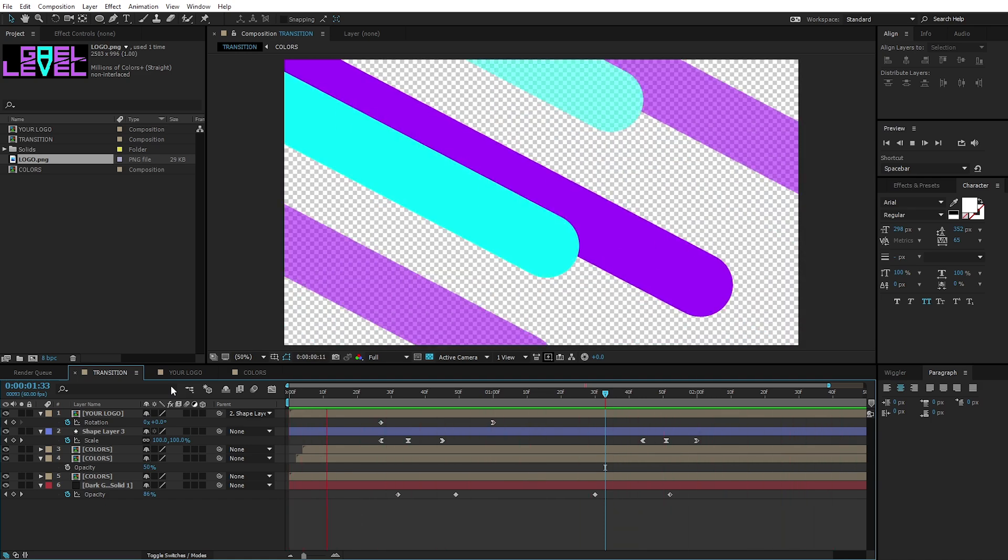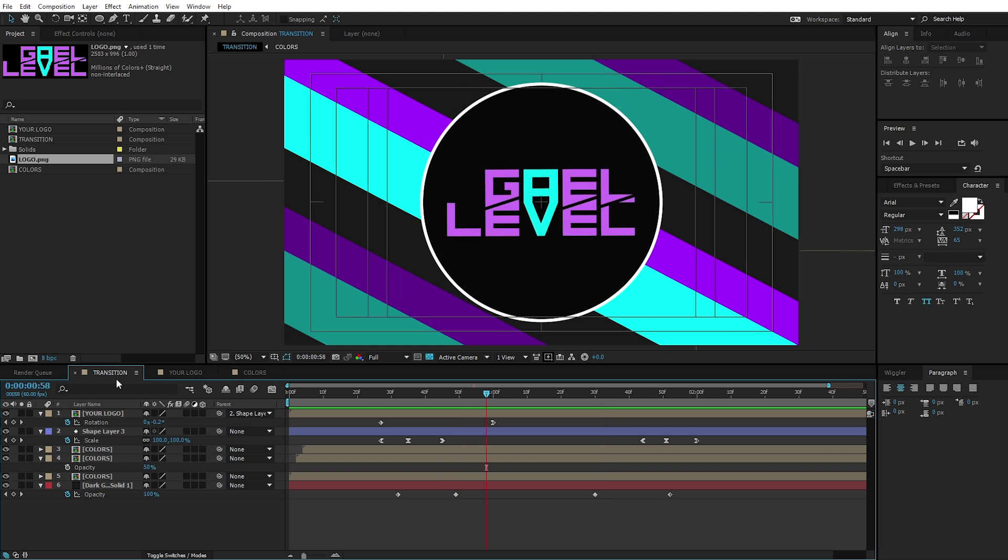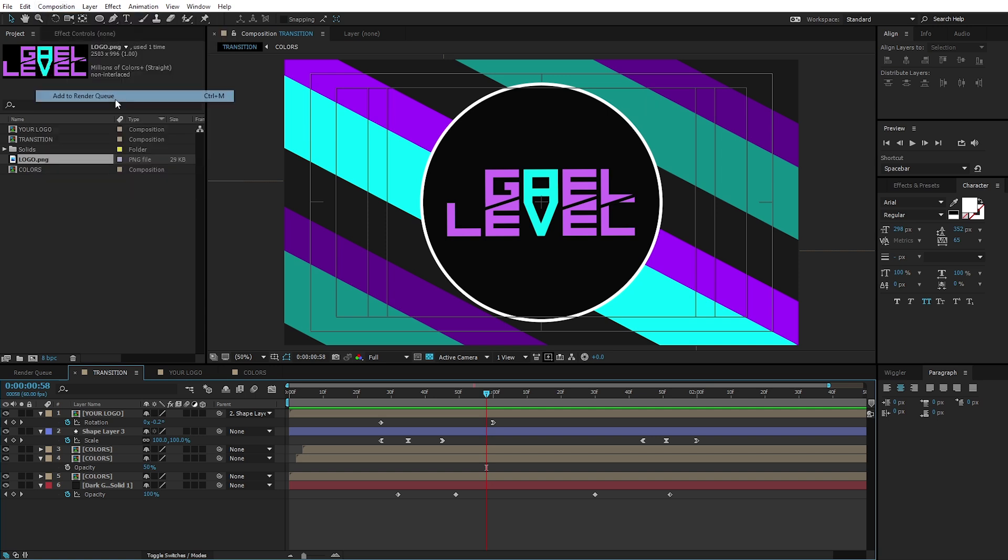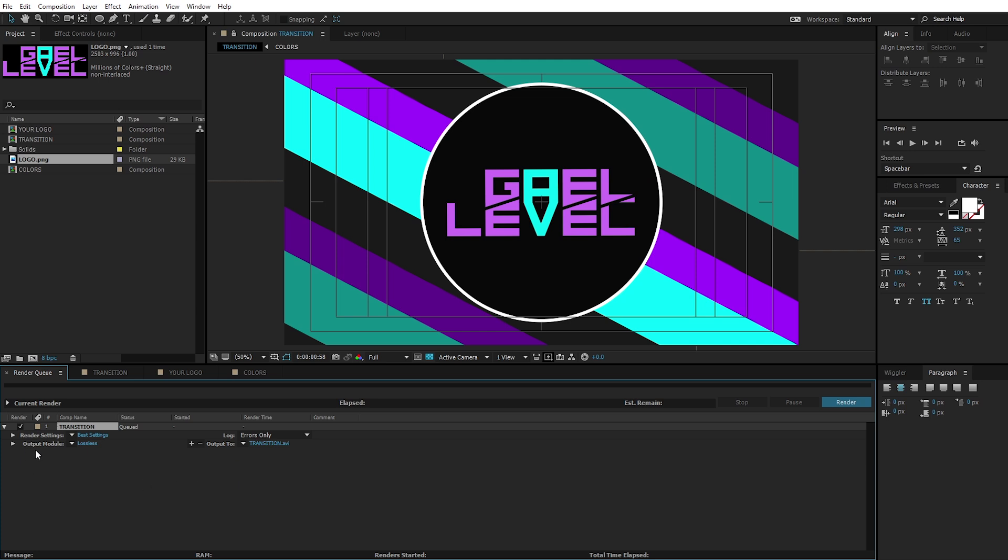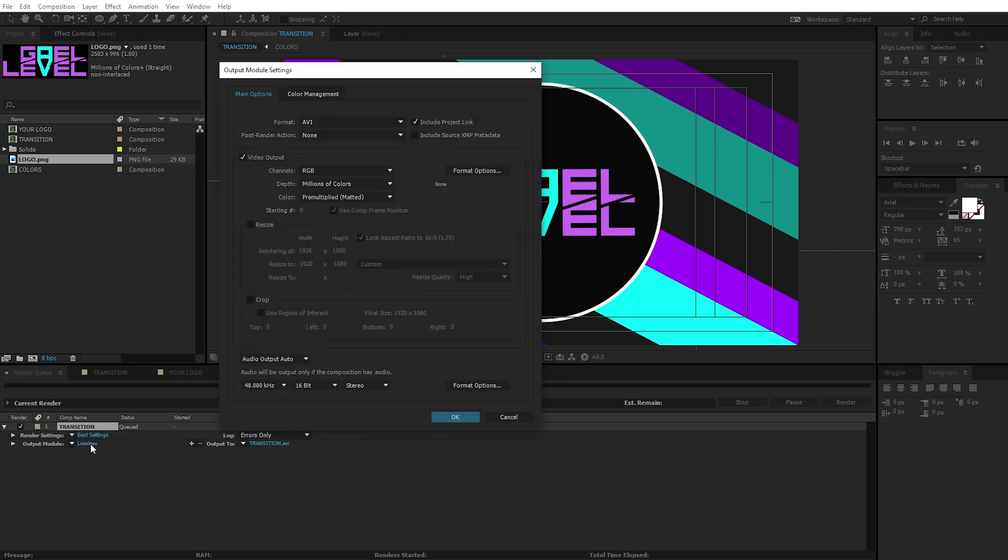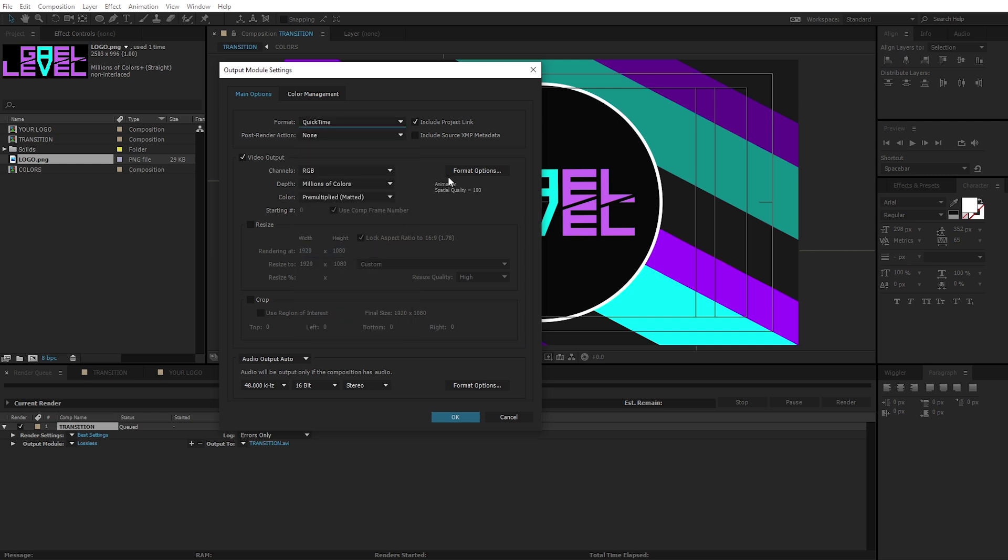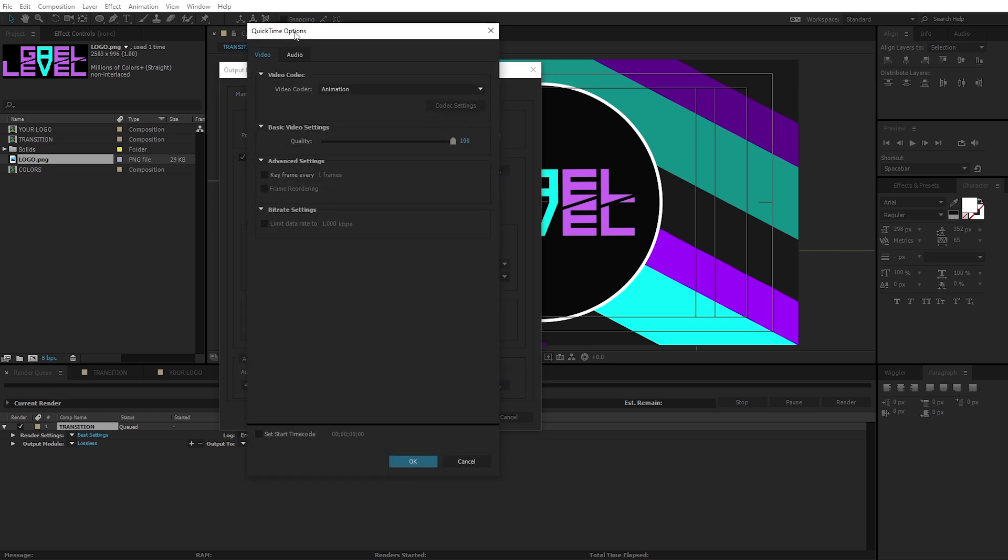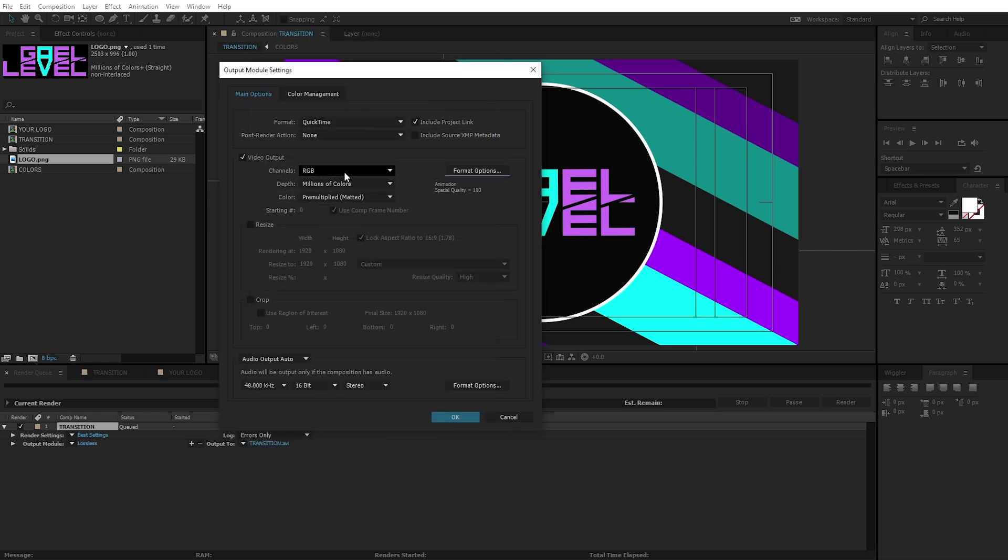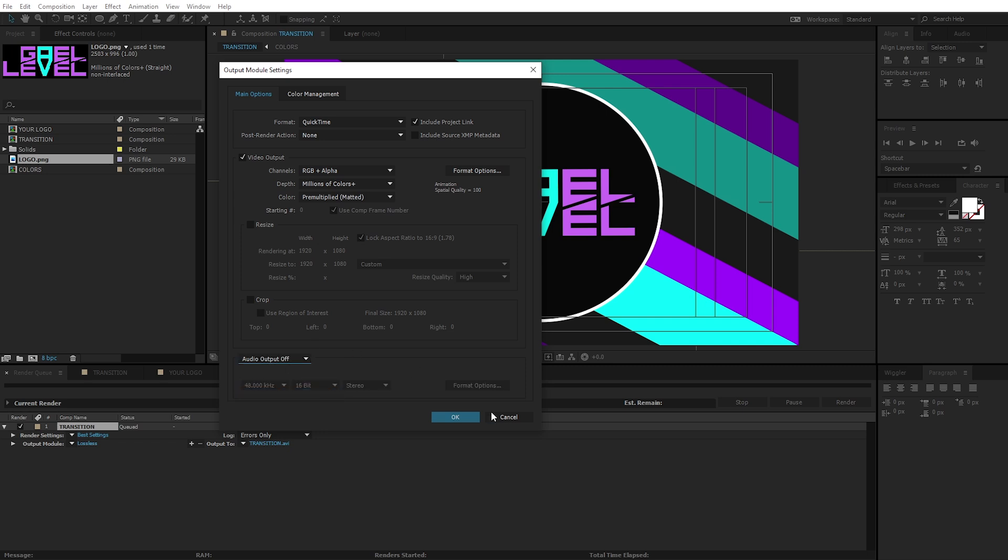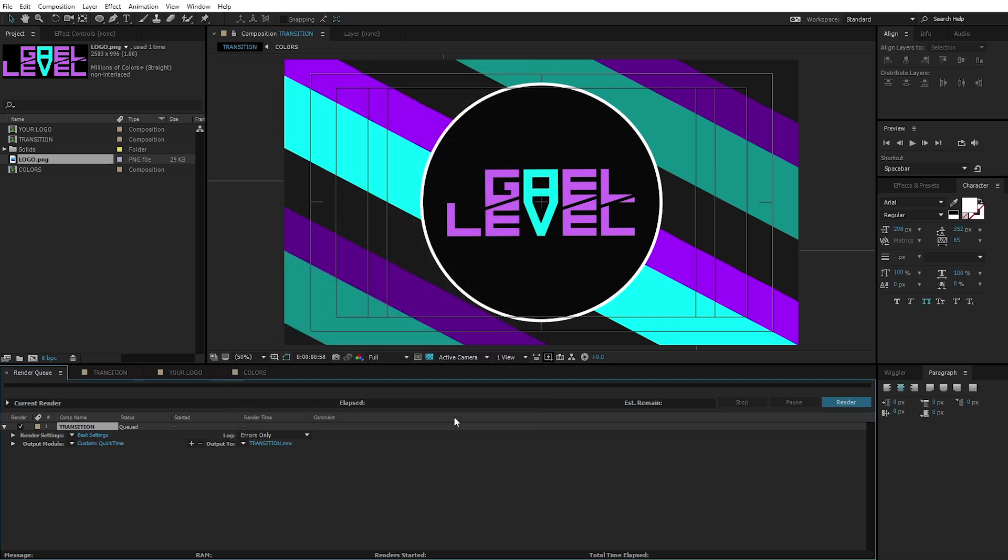Now, all I have to do is export it. And the way I do that is make sure that this composition is selected. So transition. I'm going to go to composition up top here. I'm going to click Add to Render Queue. Under Output Module, I'm going to click on that lossless thing. I'm going to go and select QuickTime. Make sure that Animation is selected in Format option. And then Video Output Channels right here. I'm going to click RGB plus Alpha. This is basically the transparency of it. Audio Output, I didn't add any sound effects. You can add one if you want to. I'm going to put that off.